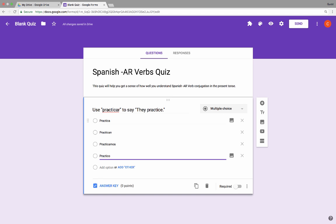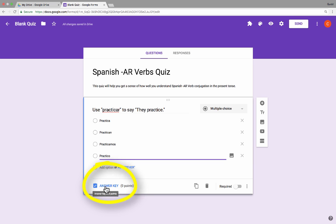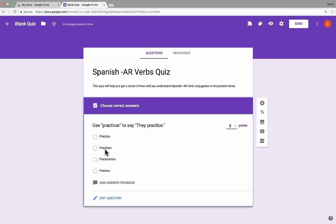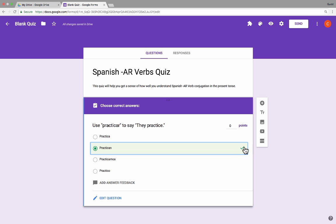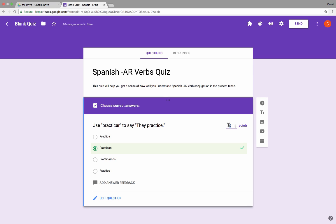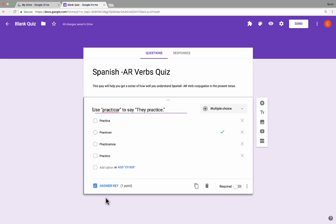We've got four good options, but only one is correct — practican — and this is where the power of the quiz template comes in. Because I'm using the quiz template, I can go in and click where it says answer key and indicate which of these is the correct answer. So practican is now marked with a check mark as being correct. I should also indicate how many points this is worth — let's say one point. Now I can click edit question to get back to question building mode. Just like with regular Google Forms, I can mark this as a required question, which I think is a good idea for quizzes.